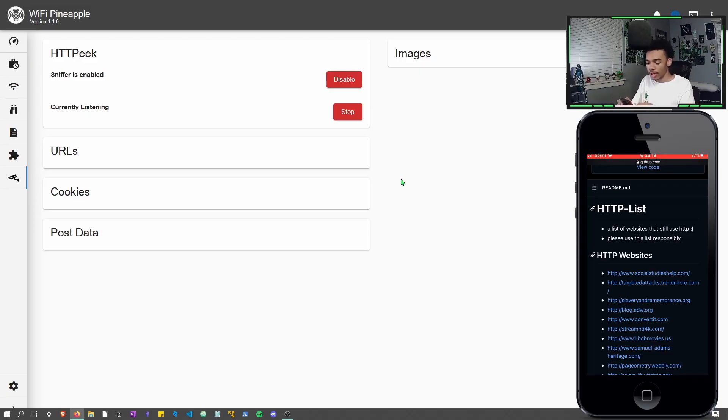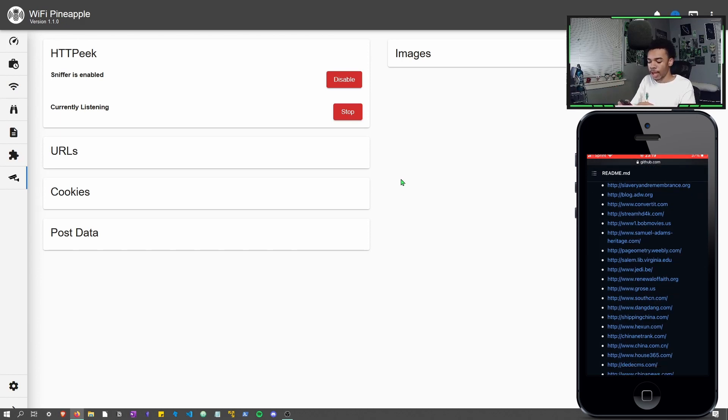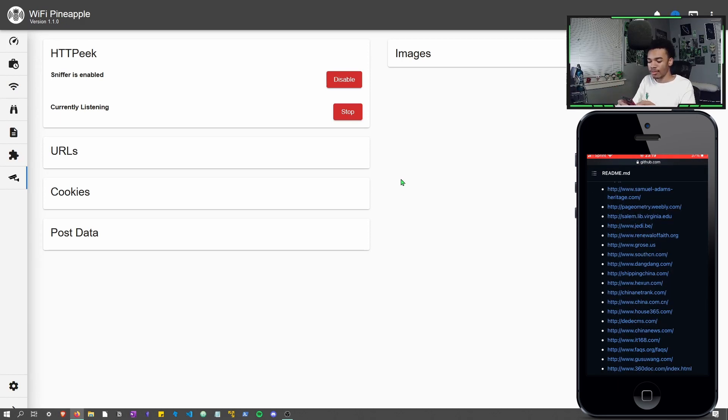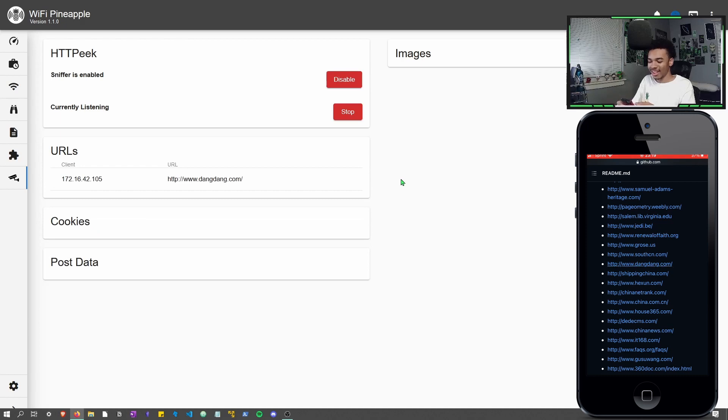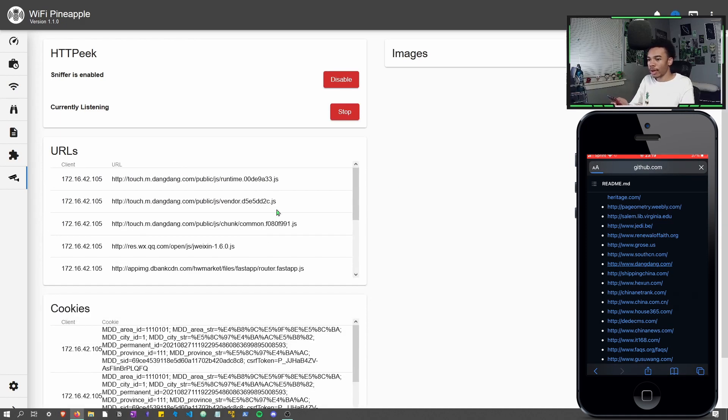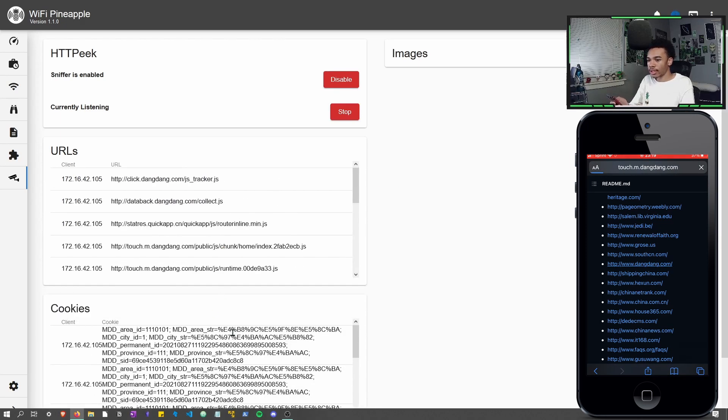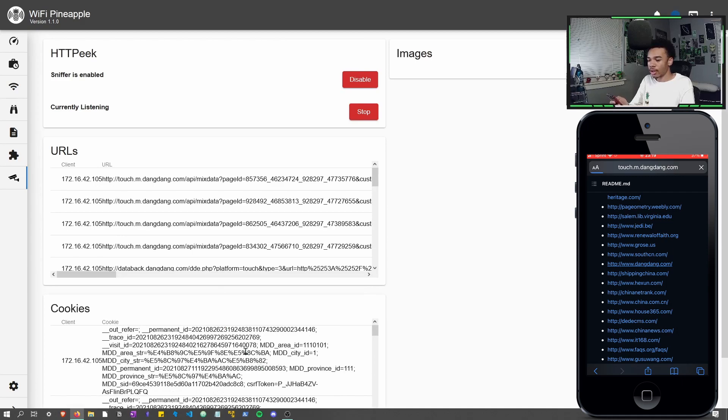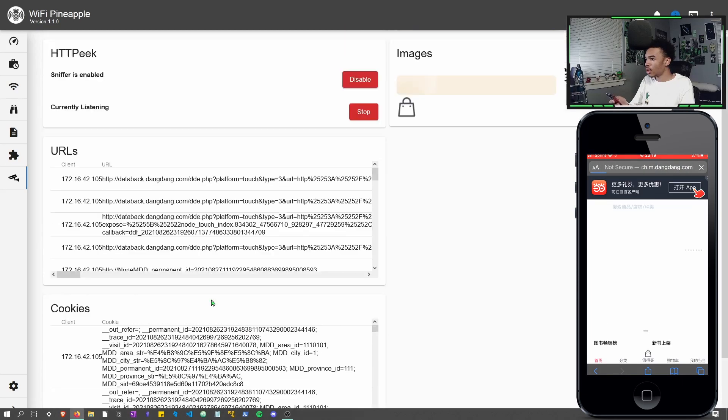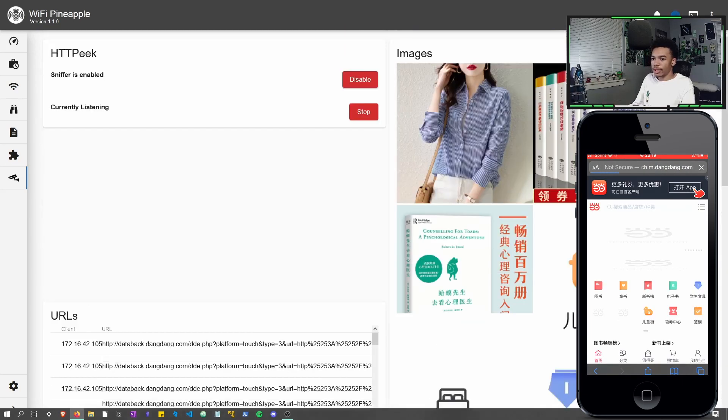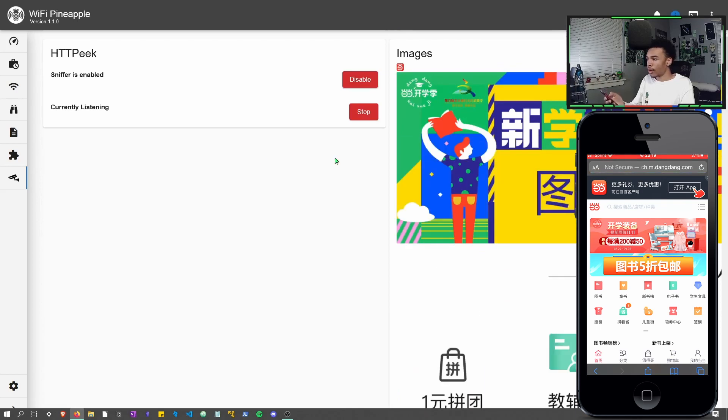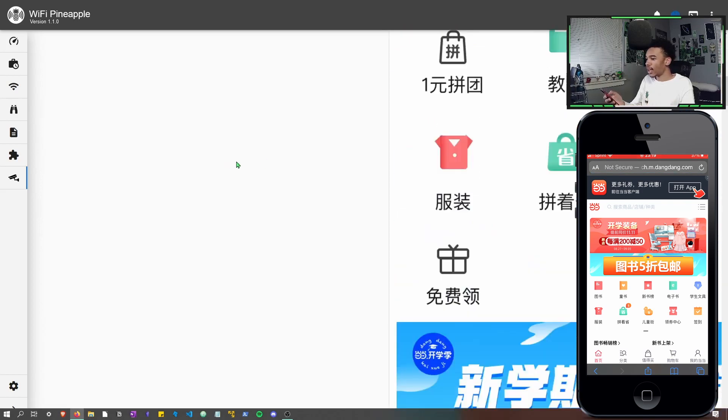So let's go ahead and click any random HTTP website we have here. We'll go to dangdang.com and you can already see it's getting the URLs here. It's getting some cookies here and it's already starting to get some images as well. Wow. Yeah, that's a lot of stuff.